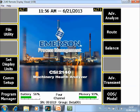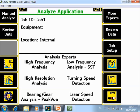What you are seeing here now is the home screen of the CSI 2140 Machinery Health Analyzer. To start a Bump Test, go to F7 Advanced Analyze and the Bump Test is part of the Expert Mode.